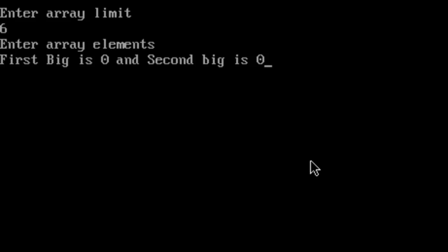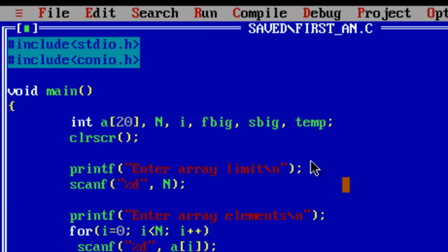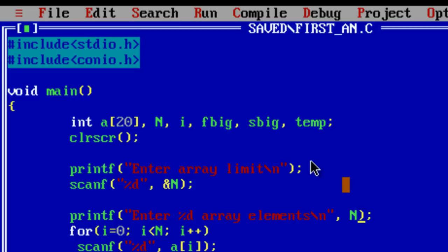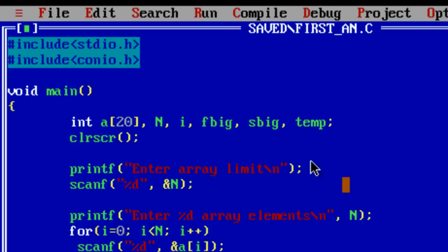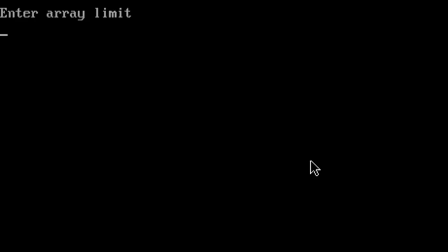Enter array limit. Oops, okay we have missed this ampersand symbol here, the usual error. I'll make it enter %d array elements and in scanf we have to put ampersand here.